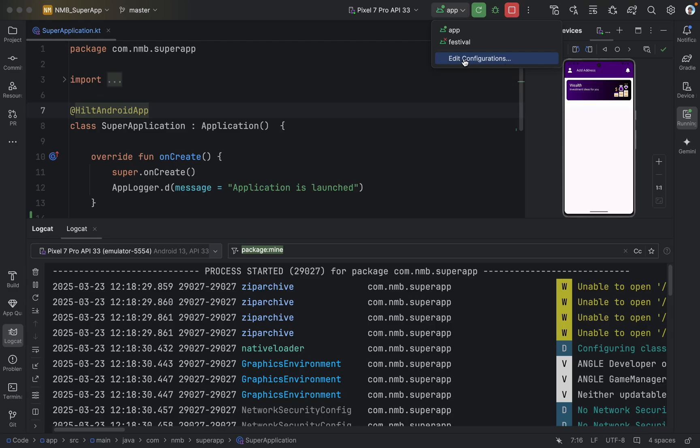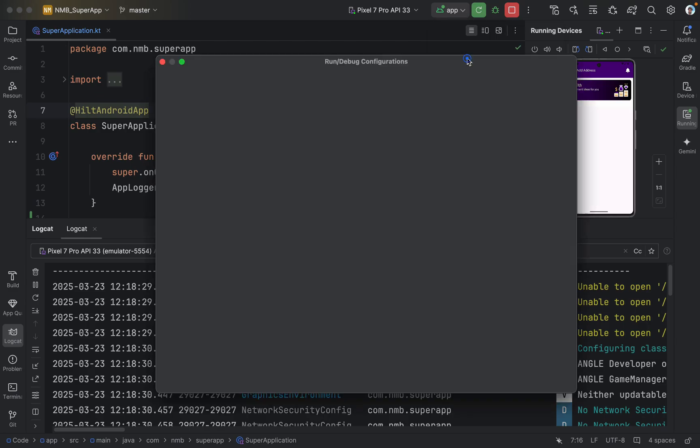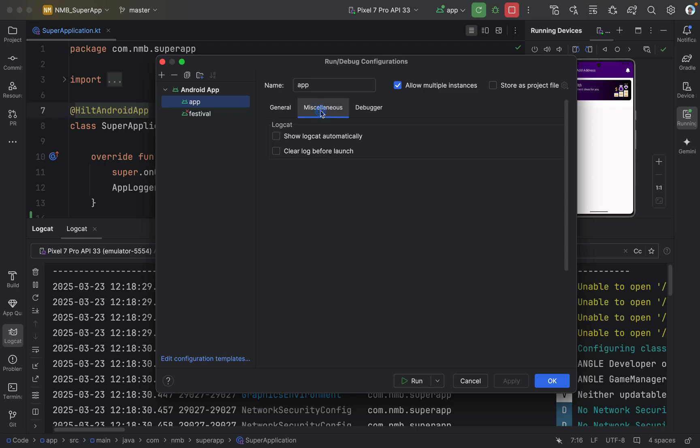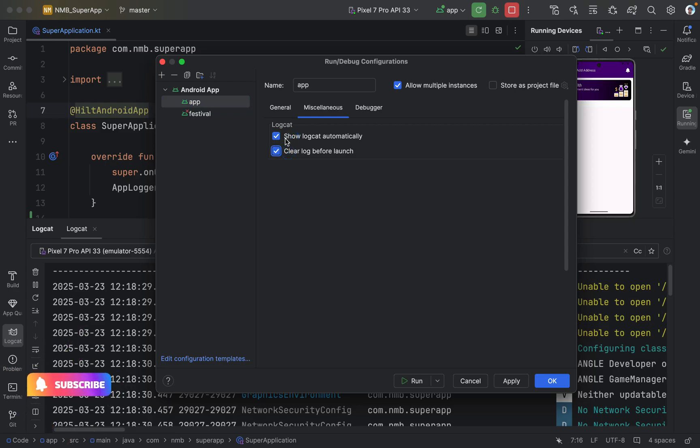Let me show you. We need to click on edit configuration, and then we need to come inside this second option for misconfiguration. And we need to enable these two options. These two options are enabling to show logcat automatically and clearing the logs before launch.